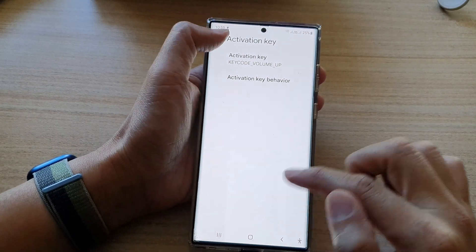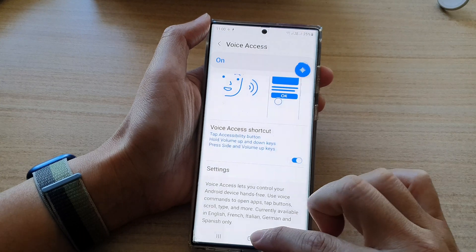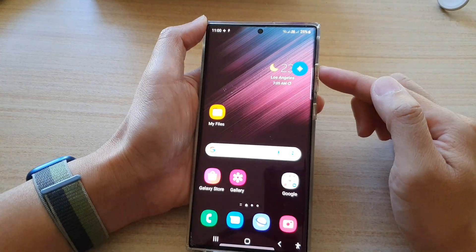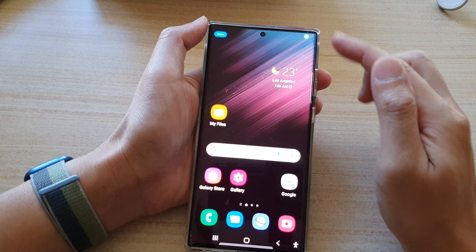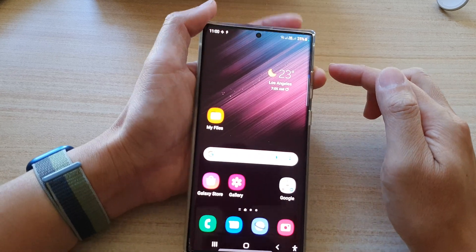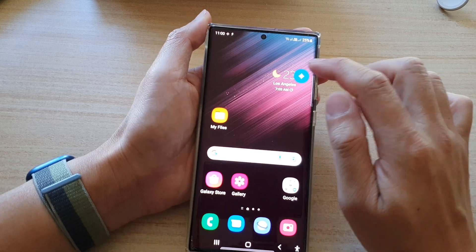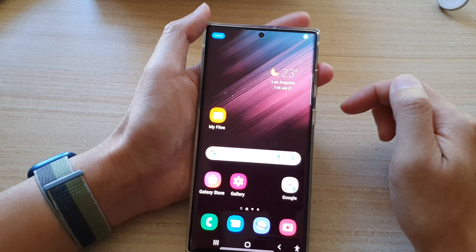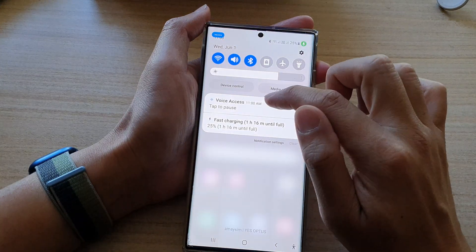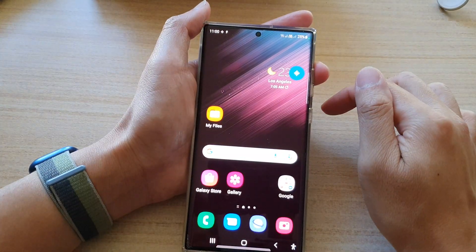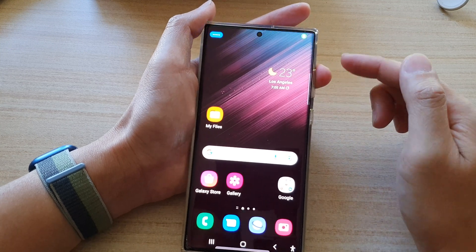Then tap on the back key to go back. Now if I start voice access, you can see that if I press on the volume up key, it will turn on voice access. And if I press on the volume up key, it will pause voice access. I can tap on it to start, I can tap on it to pause, and I can use the volume key to start it or stop it.